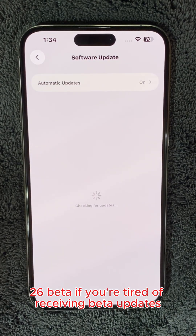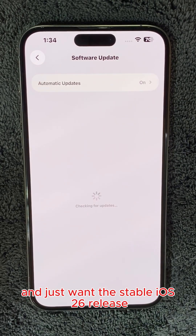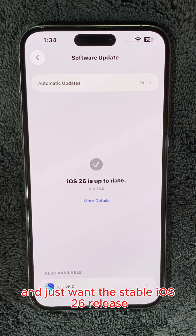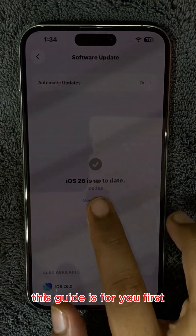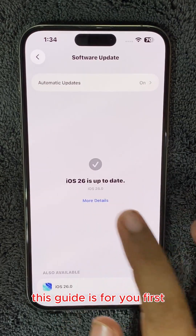If you're tired of receiving beta updates and just want the stable iOS 26 release, this guide is for you.